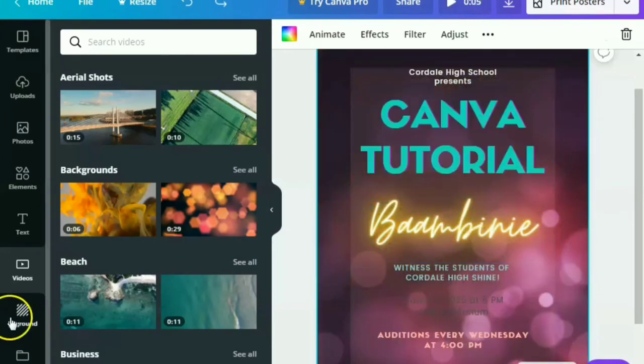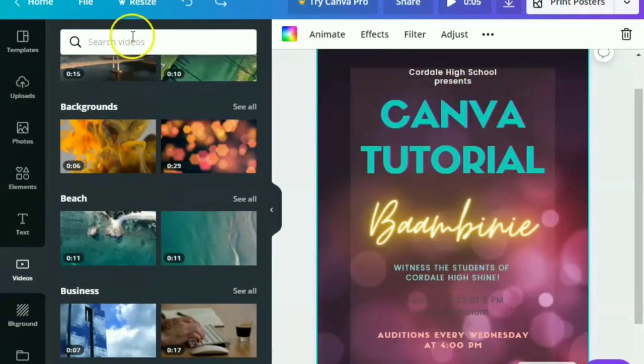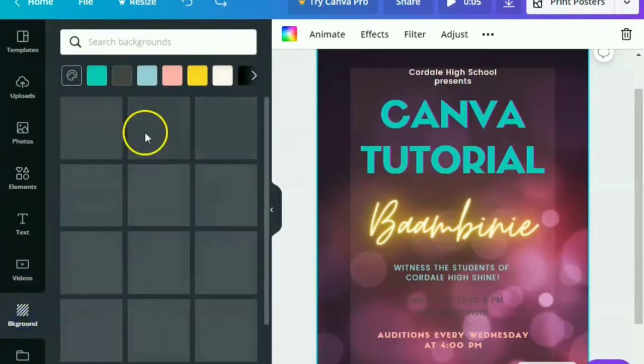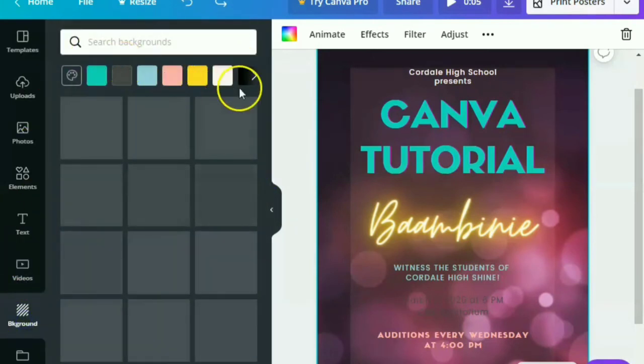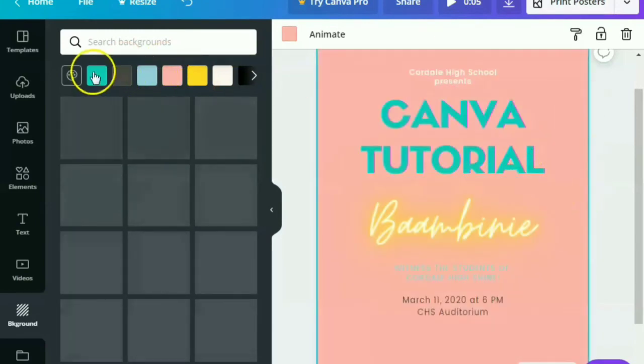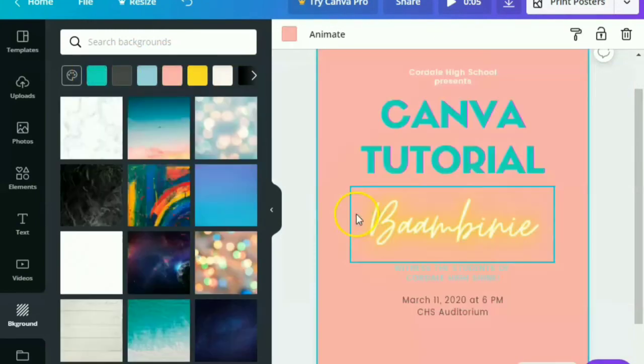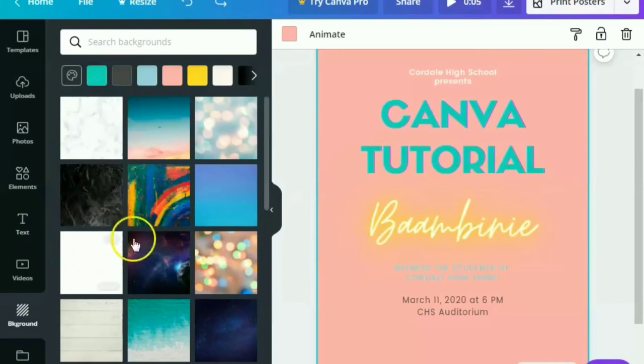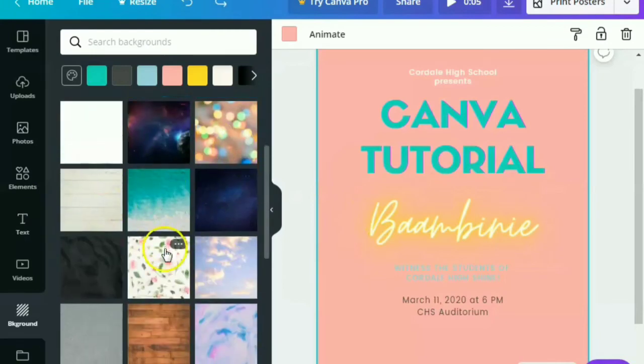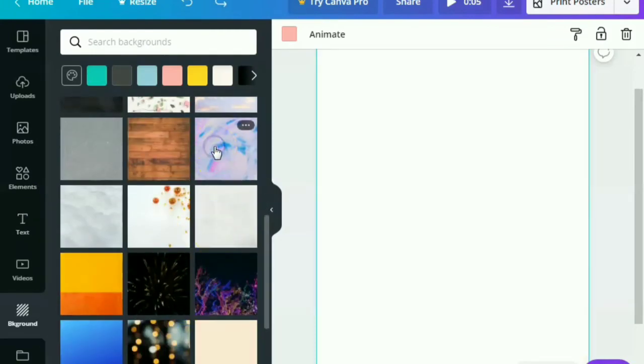So you can download that as video. All right. For the background feature, it's plainly the background. When we want to change to the background color or there are some backgrounds that Canva also provides. But there are some that are for free, but there are some that are not.